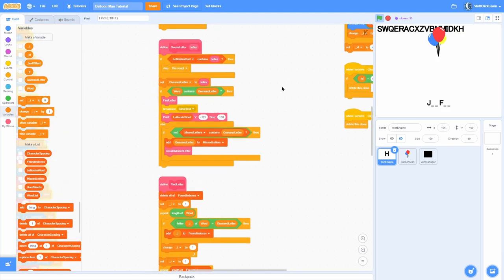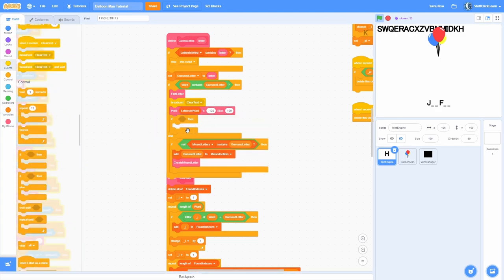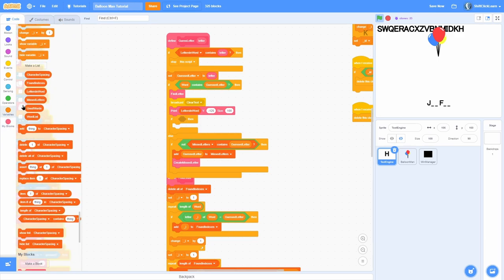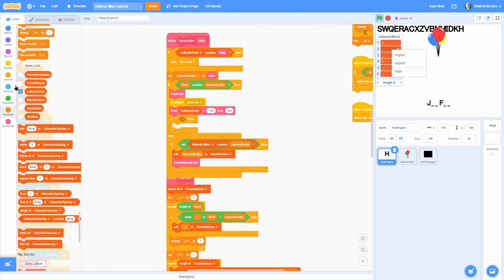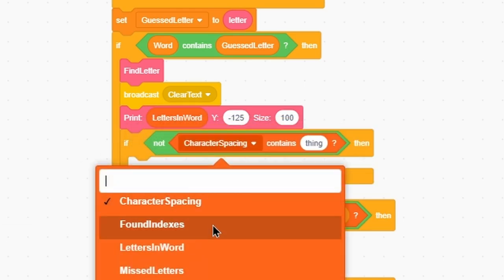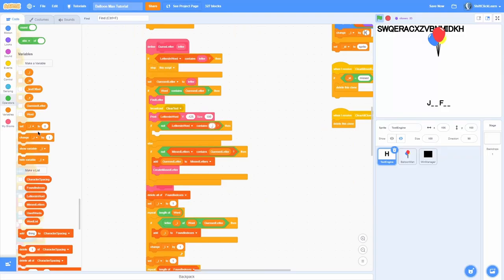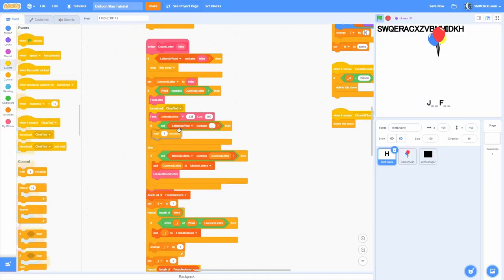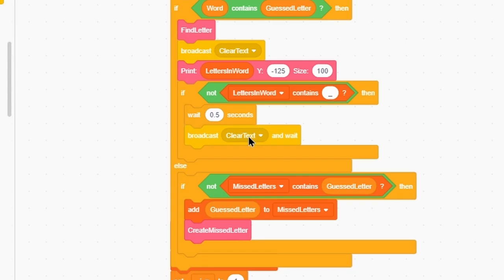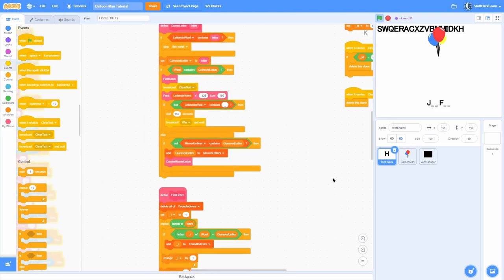Now that we have the guessing working, we can easily figure out if we've won or lost. To check if we win, each time we get a correct letter we check if the 'letters in word' list no longer contains the underscore character — that underscore represents a blank. If it doesn't contain any underscores, wait 0.5 seconds to add a little delay and then broadcast 'win' and wait.